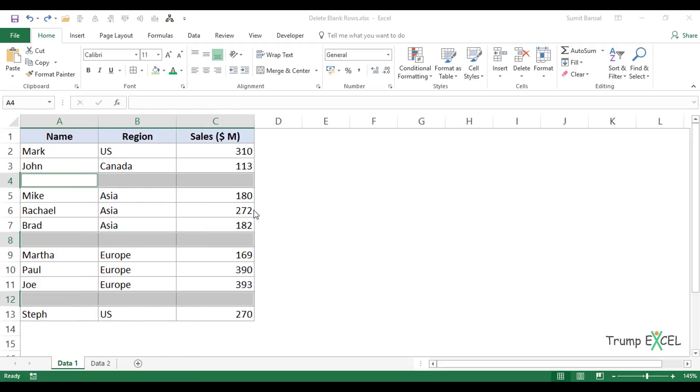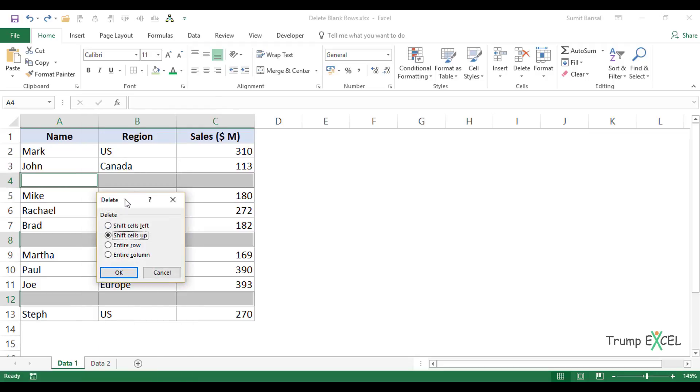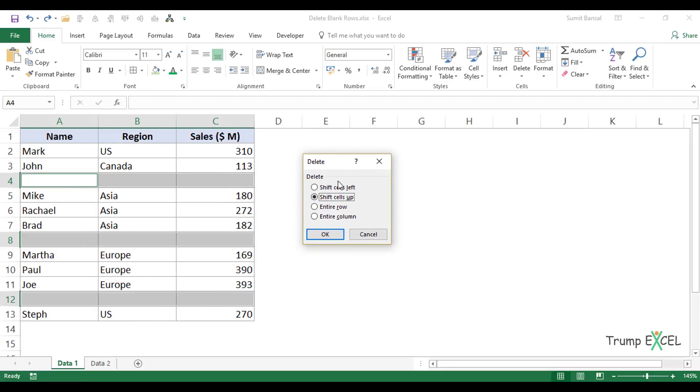Go to Delete, and here I get these options where I have the Shift Cells Up option.